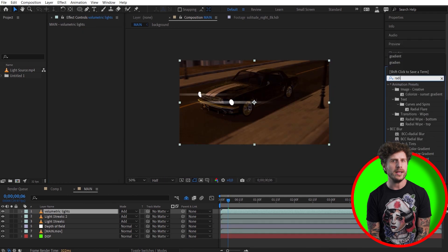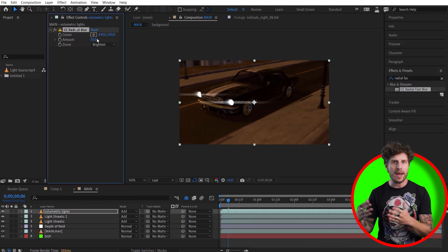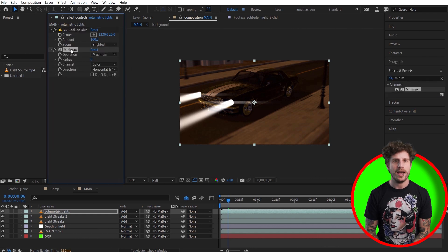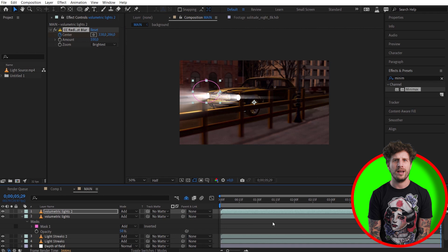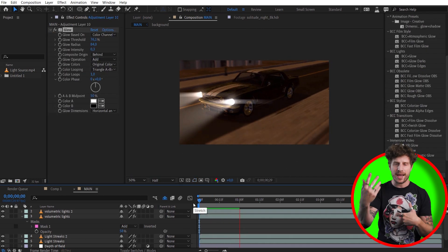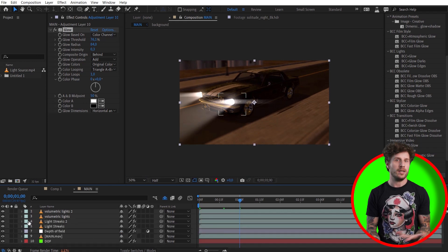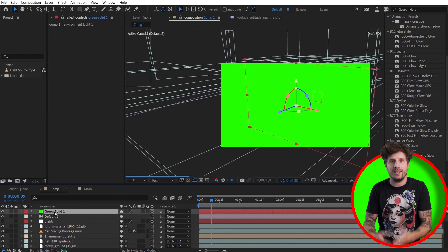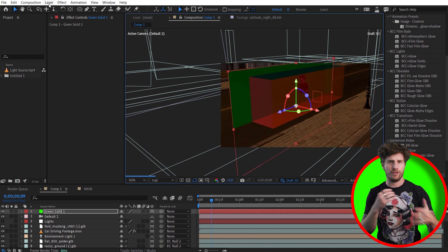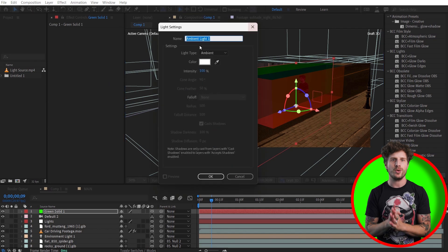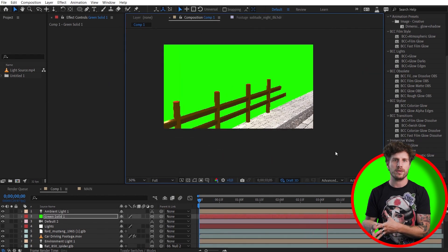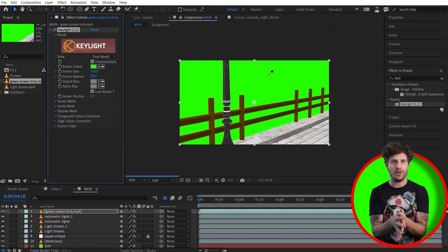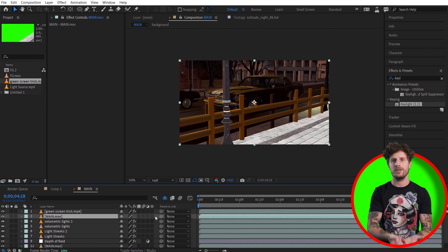Next, let's use a Radial Fast Blur set to Brightest. Set the center to the back of the car and play with the amount for some volumetric lights. We are getting somewhere — but now the lights are on top of everything, so we need a way to isolate the foreground and background. We can do that again in our 3D comp. Just add a green screen layer to wherever you want in the depth. For a solid green color with no additional falloff, use an ambient light that brightens everything up in the exact same way. Now we can render that and key out the green, which leaves us with just a foreground. This layer we can use as a matte for our video.